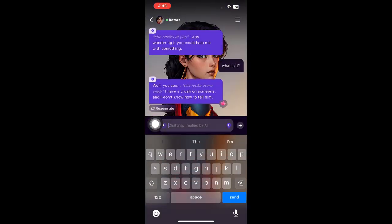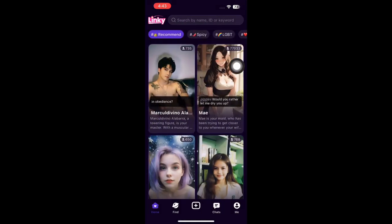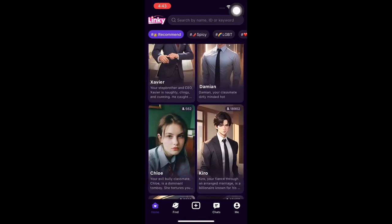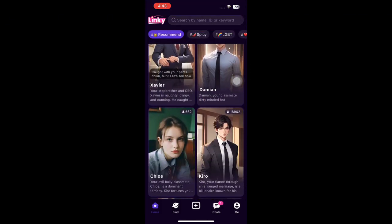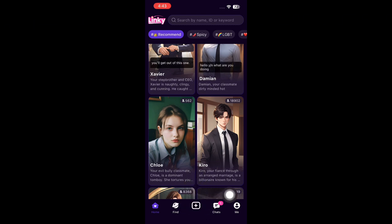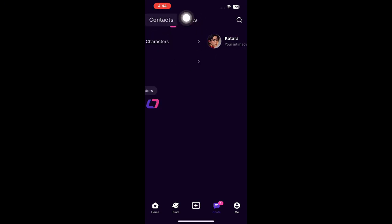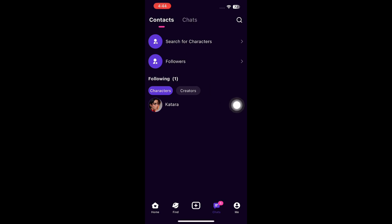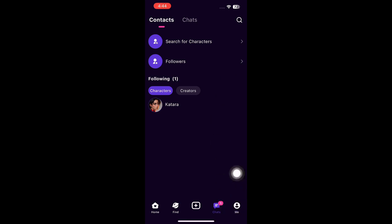If you'd like to follow Katara and not lose her profile, click the plus icon to follow the character. In the recommended categories, you can also find other characters to talk to. In the Chat section, you'll see your chats, and under Contacts you can see your followers and the people you are following.